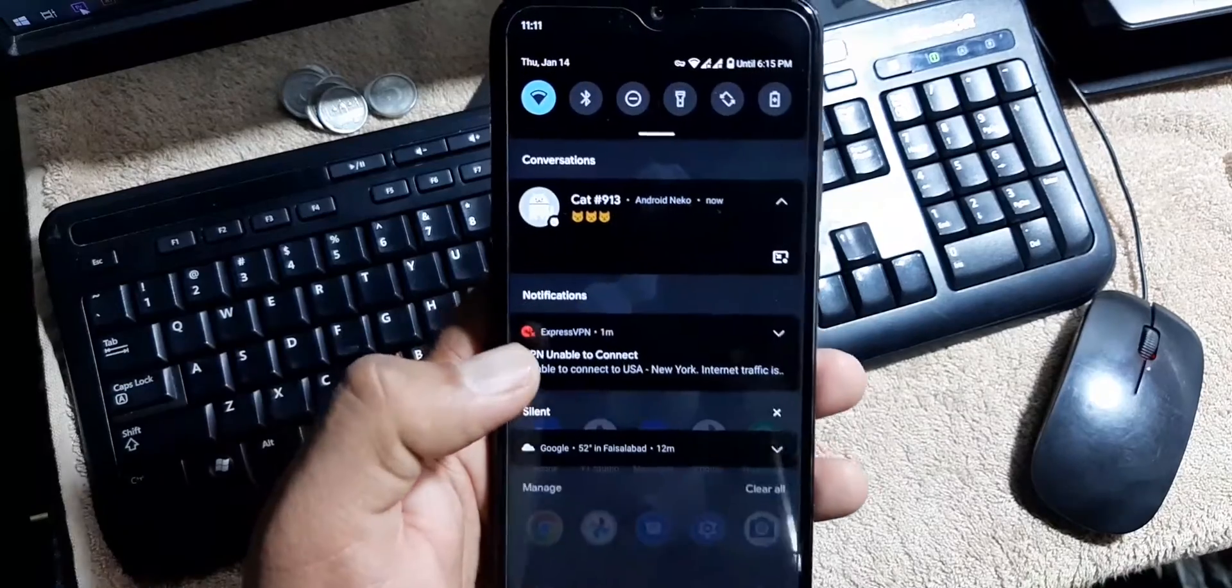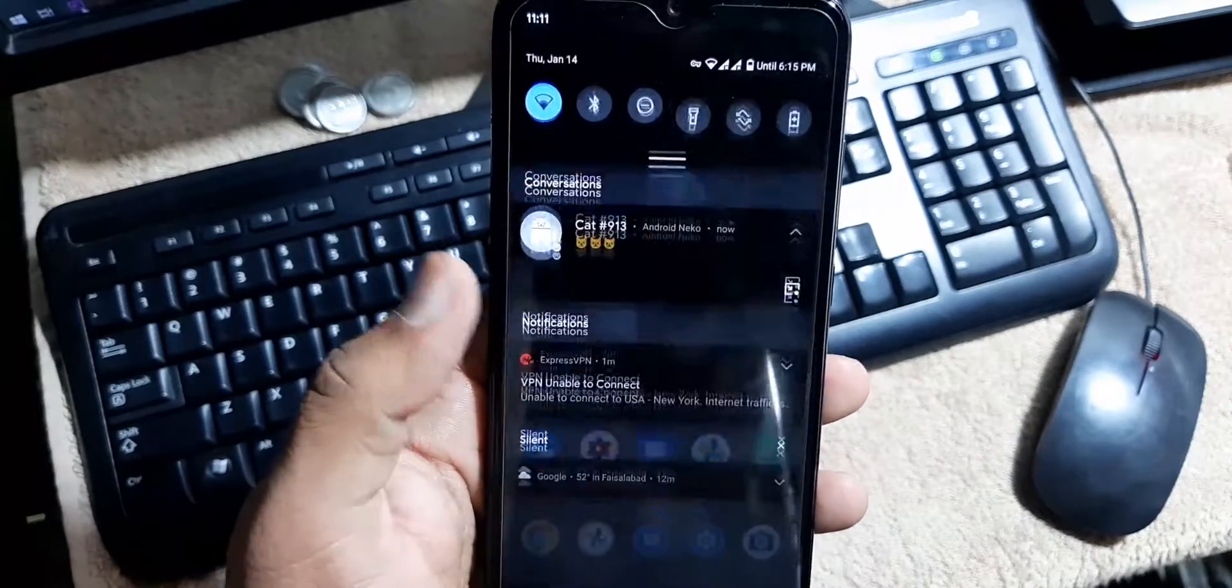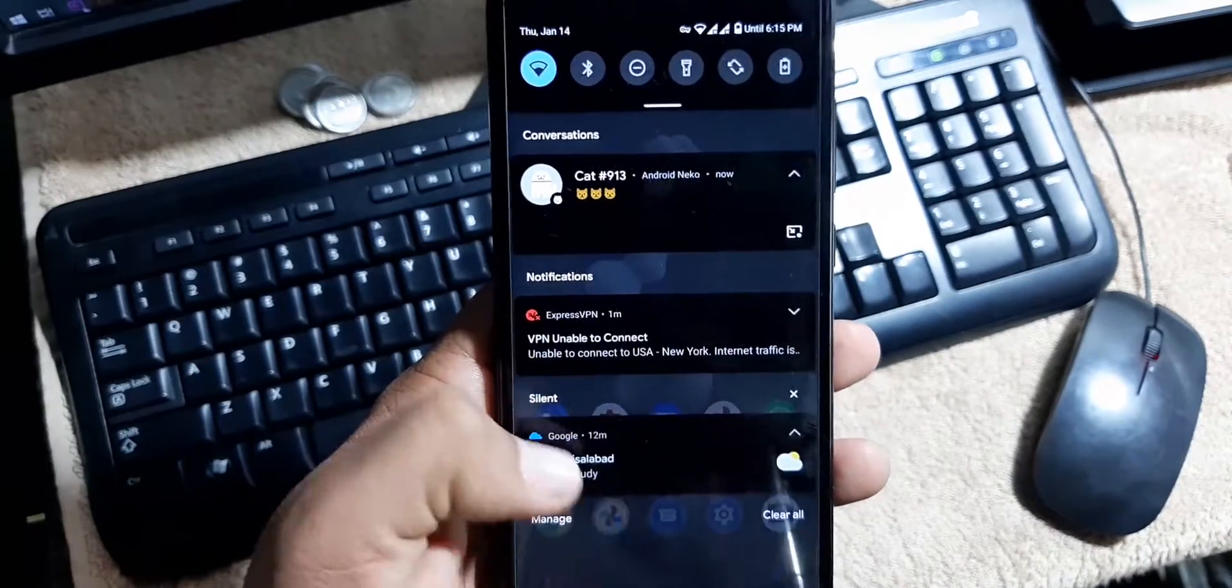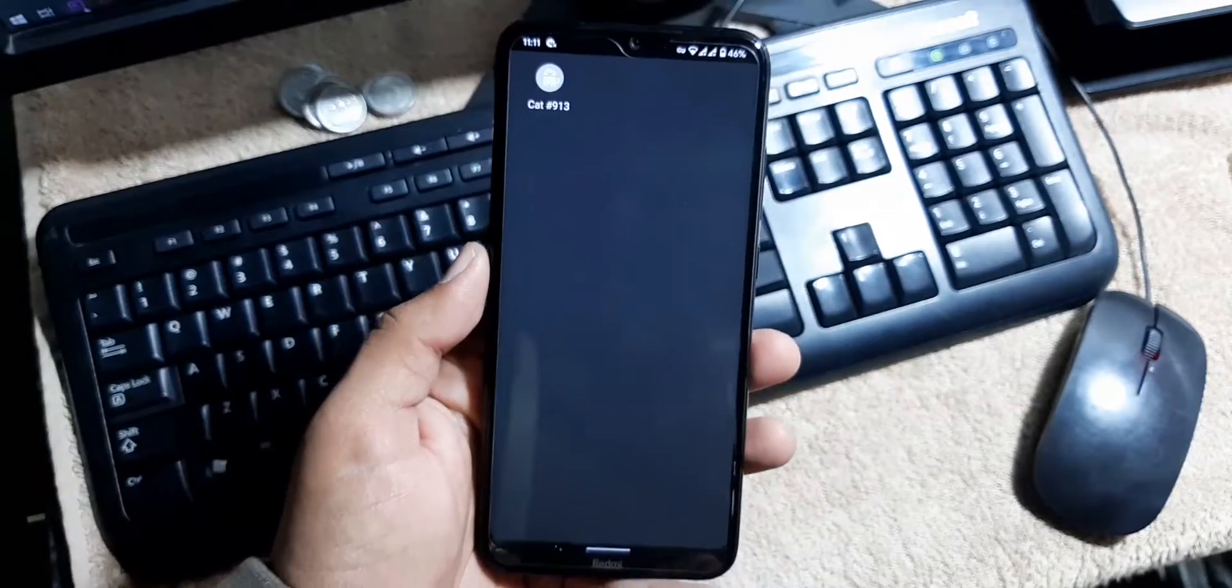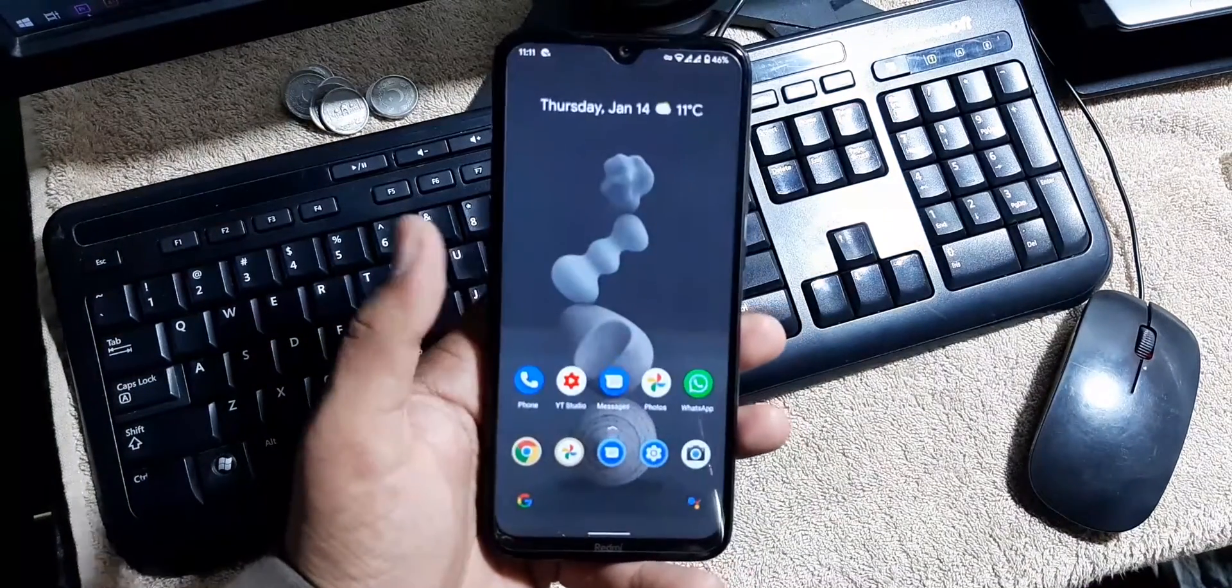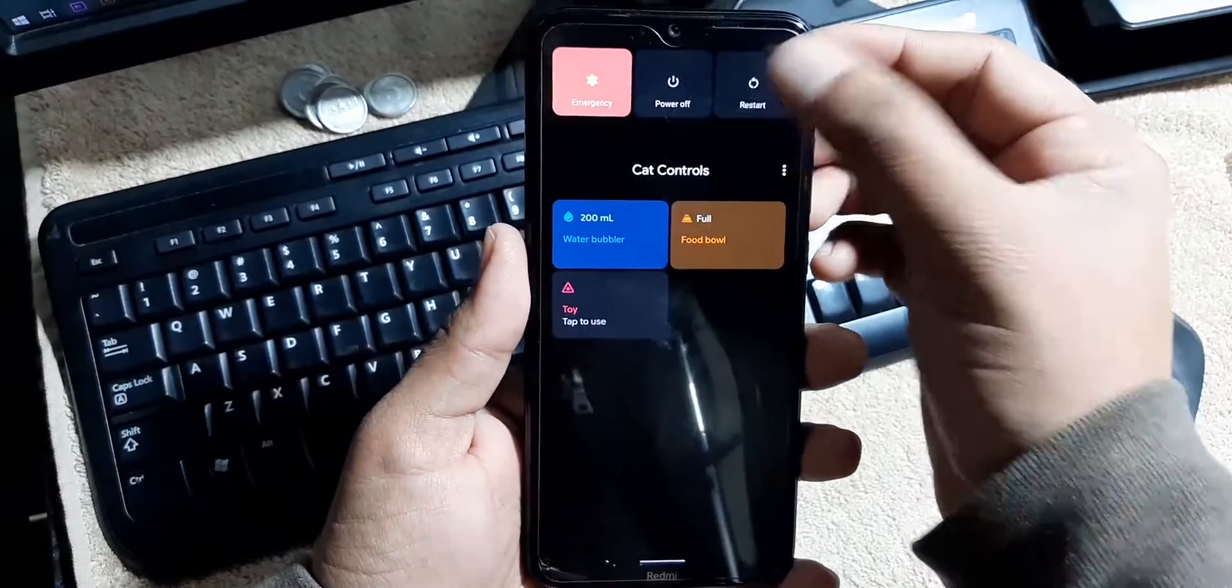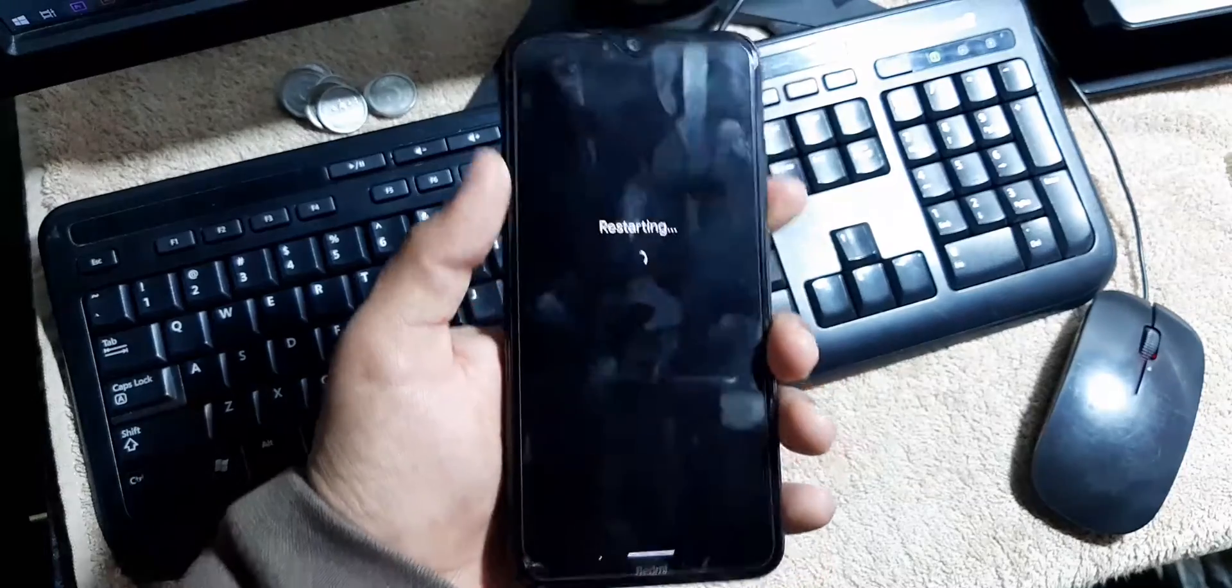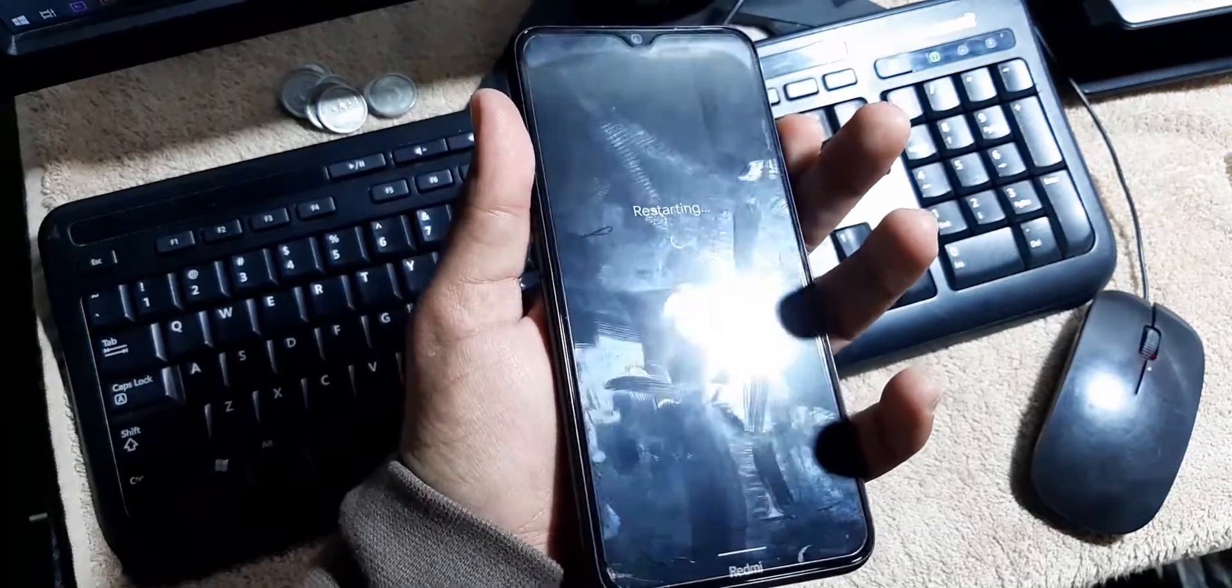If you want to install this ROM on your Redmi Note 8 and Note 8T, then you just need to download this ROM from the link in the description. After downloading the ROM, reboot your device into an installed custom recovery.